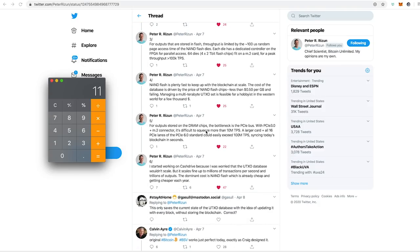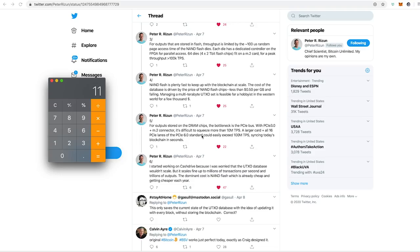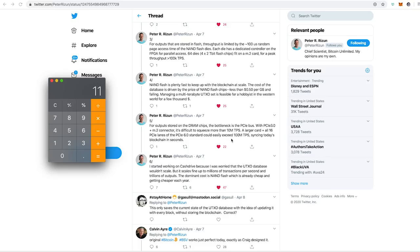But here's where it gets even better. For outputs stored on the DRAM. So DRAM is even faster than the regular NAND flash. For outputs stored on the DRAM chips, the bottleneck is the PCIe bus. So that's just a fancy way of saying that's the bus that connects to your computer. With PCIe 3.0 and the M.2 connector, it's difficult to squeeze more than 10 million transactions per second. A larger card with all 16 PCIe lanes of the PCIe 6.0 standard, which is coming, maybe it's even already out, I would have to Google that. It could easily exceed 100 million transactions per second, syncing today's blockchain in seconds.